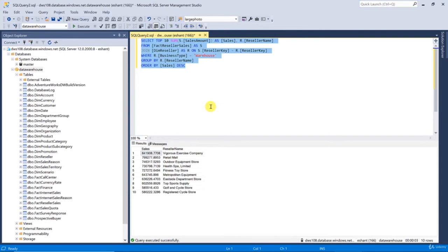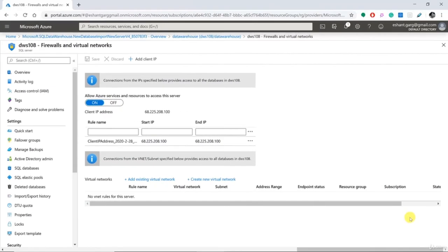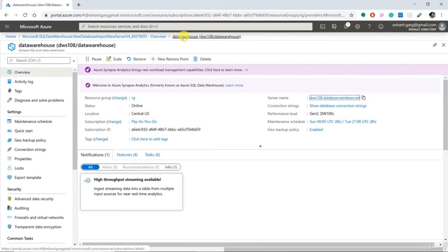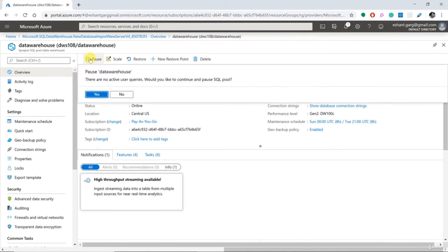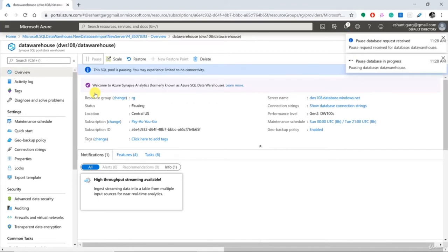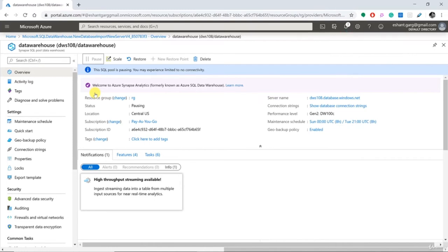Before moving forward, one thing you don't want to miss is pausing your data warehouse. Let me go back to the portal and go to my SQL pool, and click Pause. It asks if there is any existing running query — there isn't, so I'll say yes, please continue and pause. It will take a few minutes to pause. If you are not going to practice the next demo right now, I would suggest pausing this to save some money.